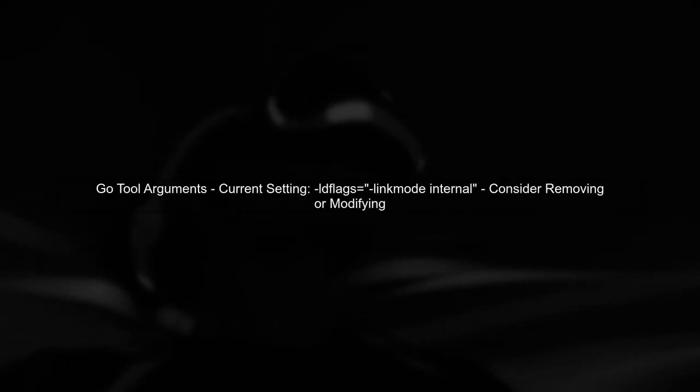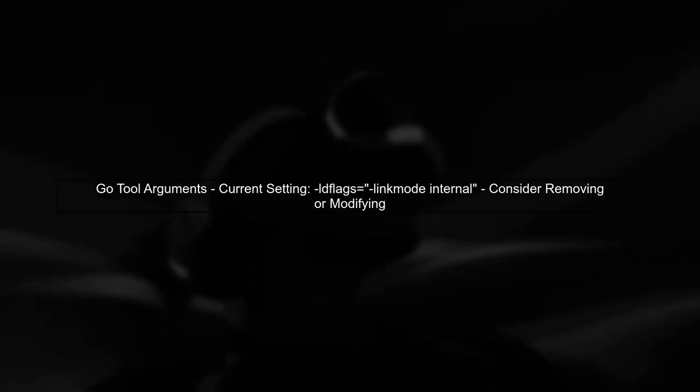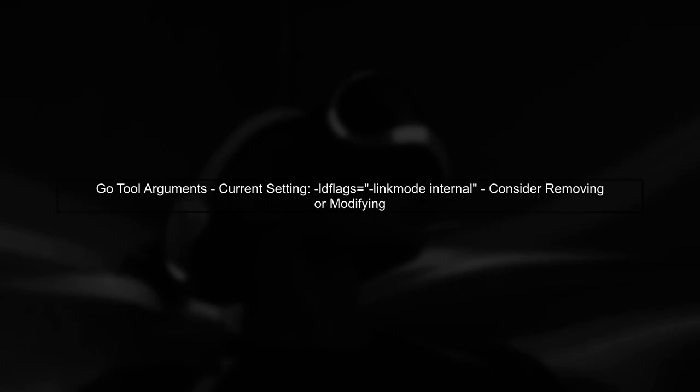If your Go application isn't stopping at breakpoints in IntelliJ, there are a few common issues to check. First, ensure that you have the correct debug configuration set up. Next, verify that you are using the correct Go tool arguments. In your case, you have configured ldflags equals linkmode internal. This might interfere with debugging.